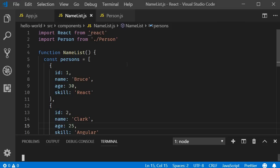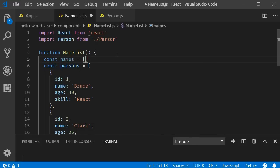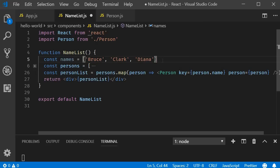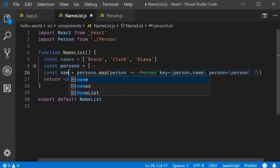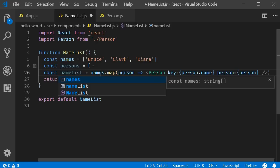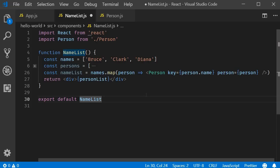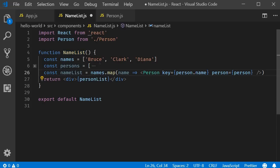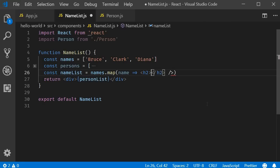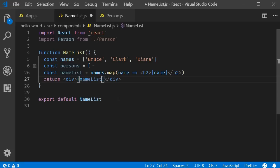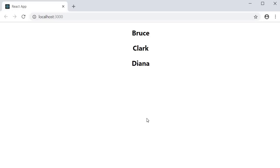I'm going to go back to VS Code and in the NameList component I am going to add back the names array: const names is equal to an array of strings Bruce, Clark and Diana. Let's render this list of names instead of the persons array. Const nameList is equal to names dot map, and the map method takes in an arrow function. Let's call the parameter name, which represents the array item in each iteration. Within the function body, let's return an h2 tag with the name as inner text. The NameList component now returns nameList. If we save the file and take a look at the browser, you can see that we are rendering the list of names.